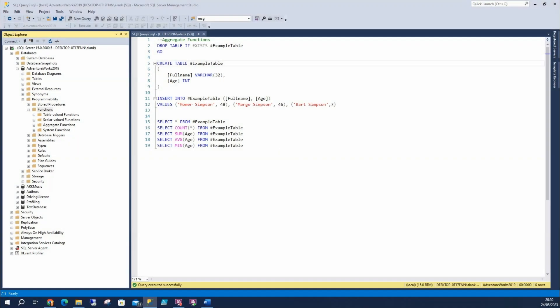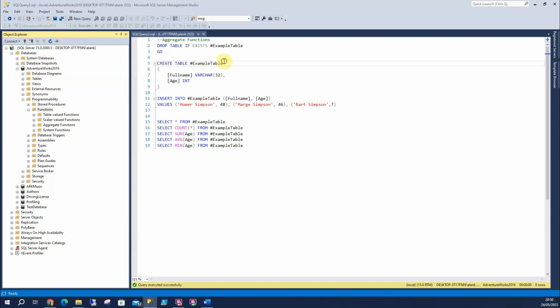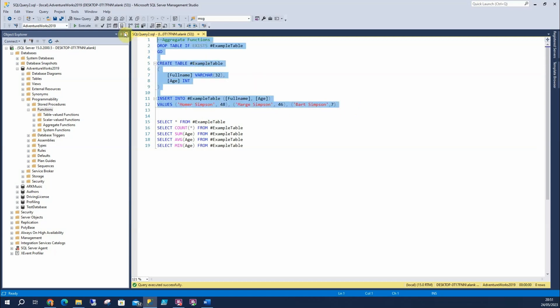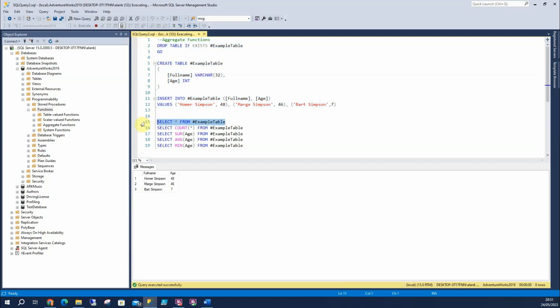So let's move on to aggregate functions. An aggregate function is going to take a result set and return a single value, kind of aggregated for you. Here, as before, I'm going to run it in AdventureWorks 2019, although as it's not accessing any tables, you can really run it anywhere. So what I'm going to do is drop the table if it exists. Then I'm going to create a little temp table and insert the values of Homer and Marge and Bart Simpson along with their age. So let's run this. Gives us three rows. Now I can select from this temp table. Gives us three rows.